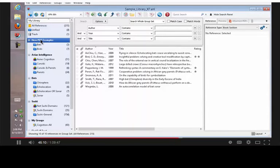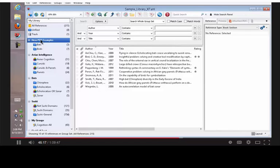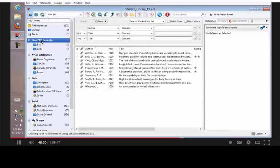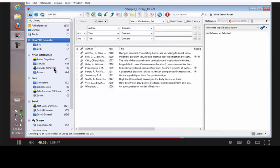But the group sets will not show up in EndNote Online, because EndNote Online doesn't have the ability to show them yet. But the data will be there, so when you synchronize your references to a second desktop computer, your group sets will be arranged like they are in the original library with the groups underneath them and all of the references. The smart groups and the combined groups will not be synchronized.